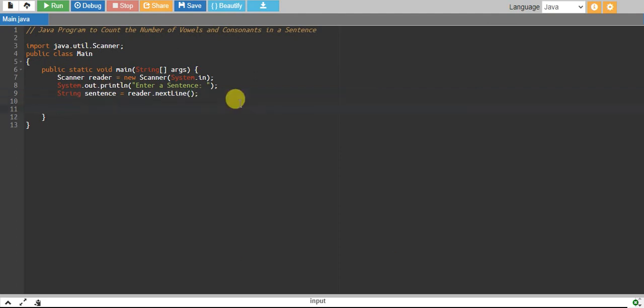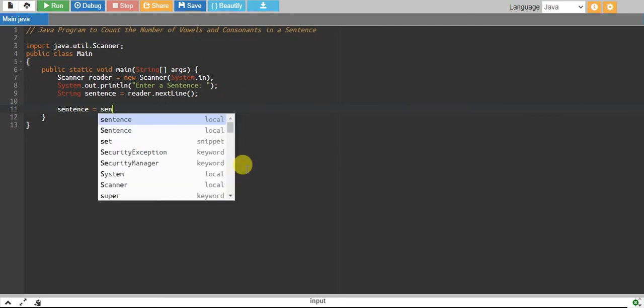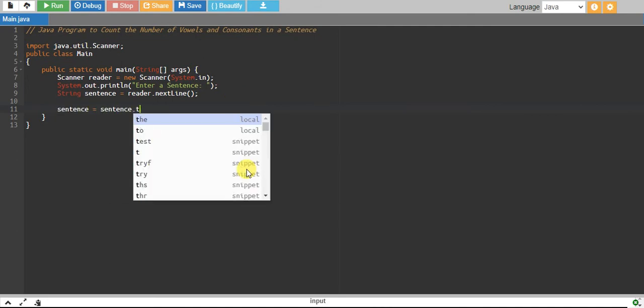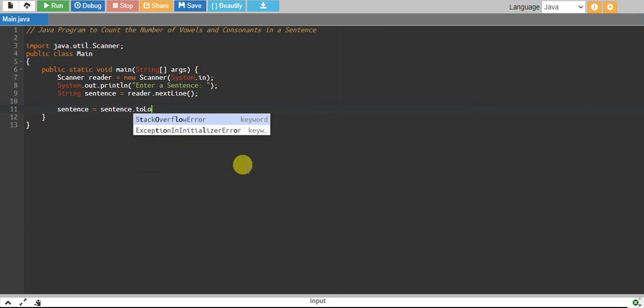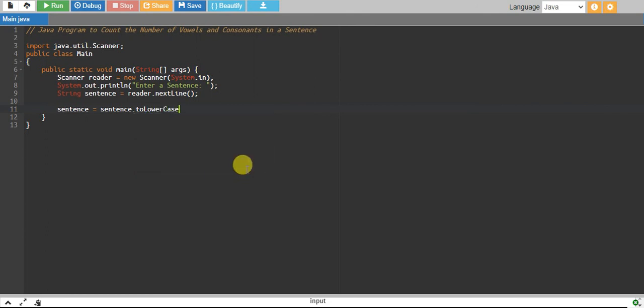I will convert my sentence into lowercase just in case there are some uppercase letters as well. I want to convert all of them into lowercase.